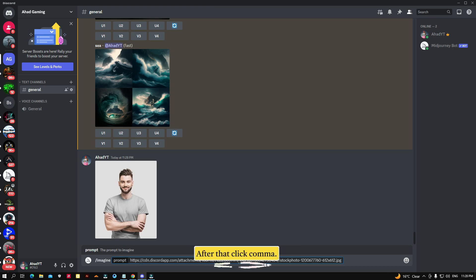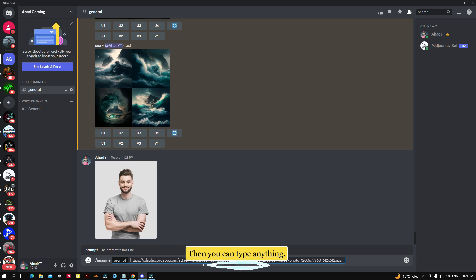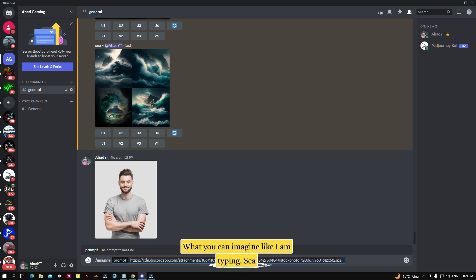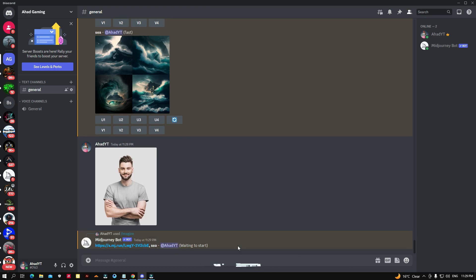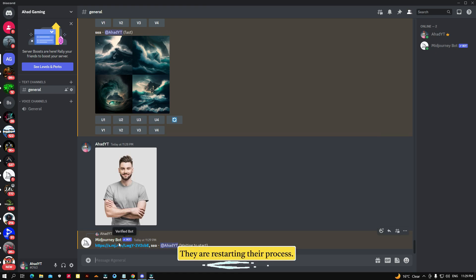Then click here again, type slash imagine, and paste your link. After that, add a comma and then you can type anything you want to imagine — like I'm typing 'cat'. Now I'm going to click Enter. Wait a few seconds — they are starting their process.